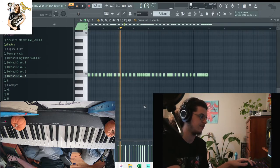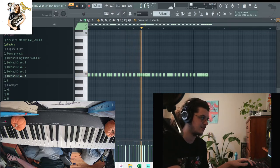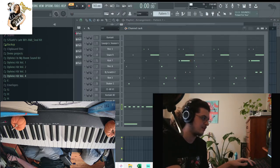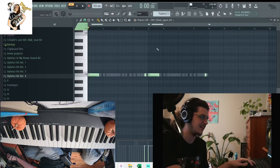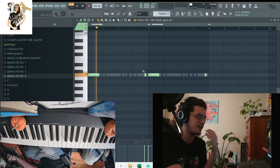And I add this shaker also, these hi-hats. Pretty simple.